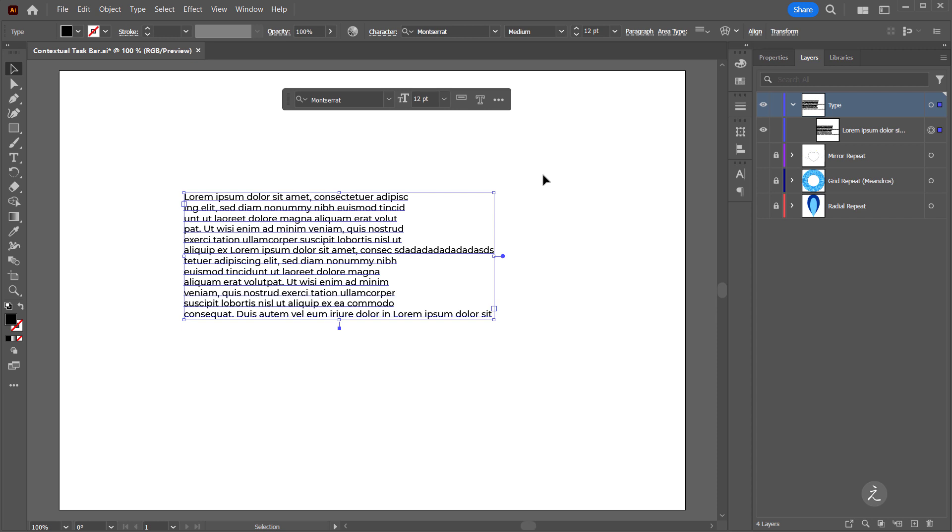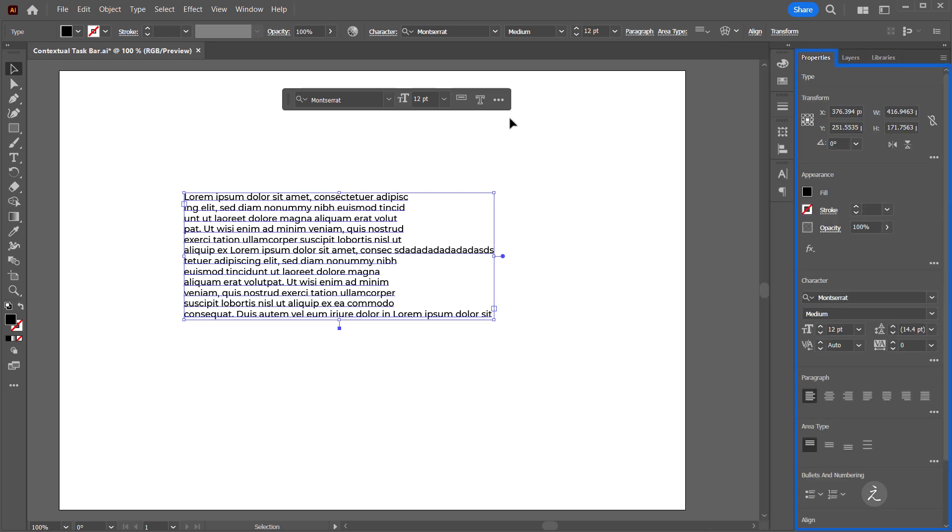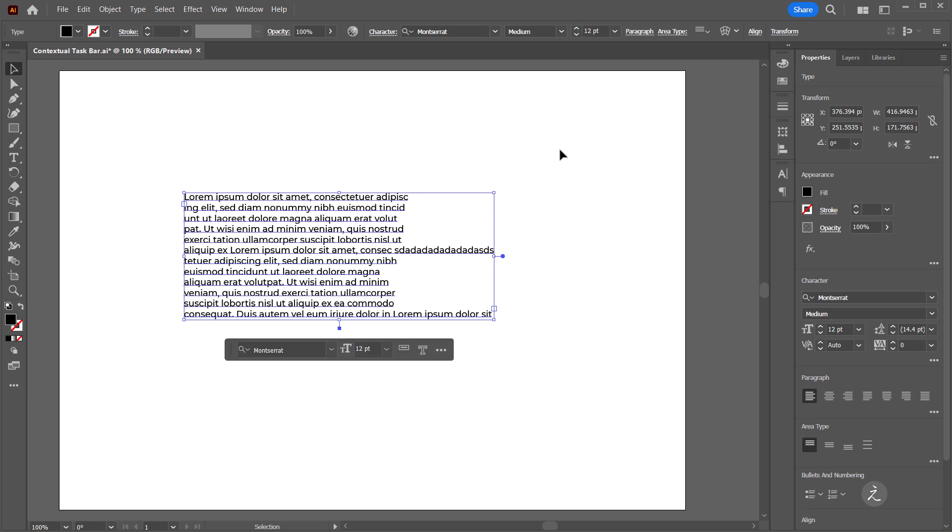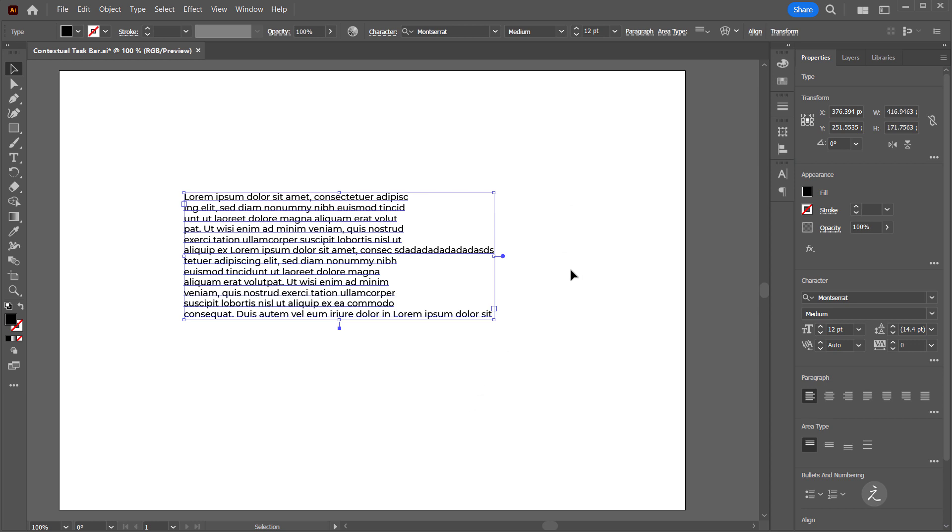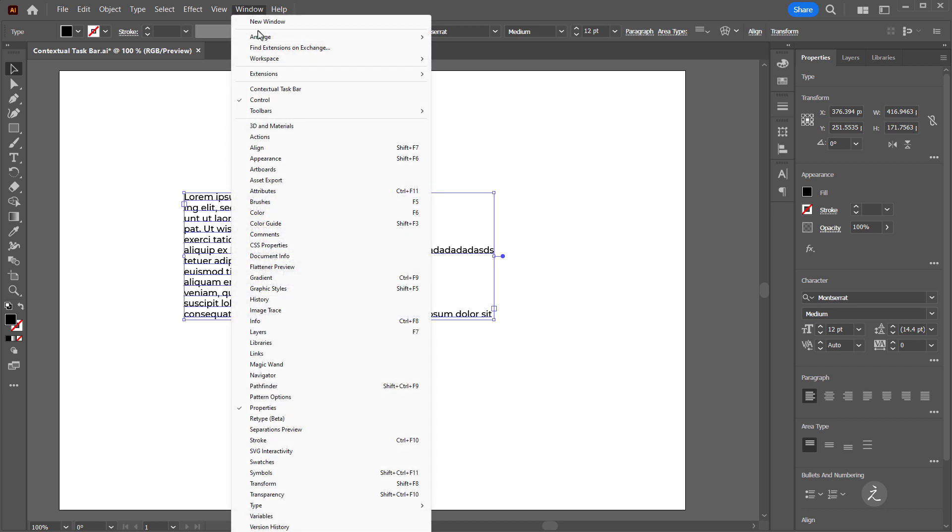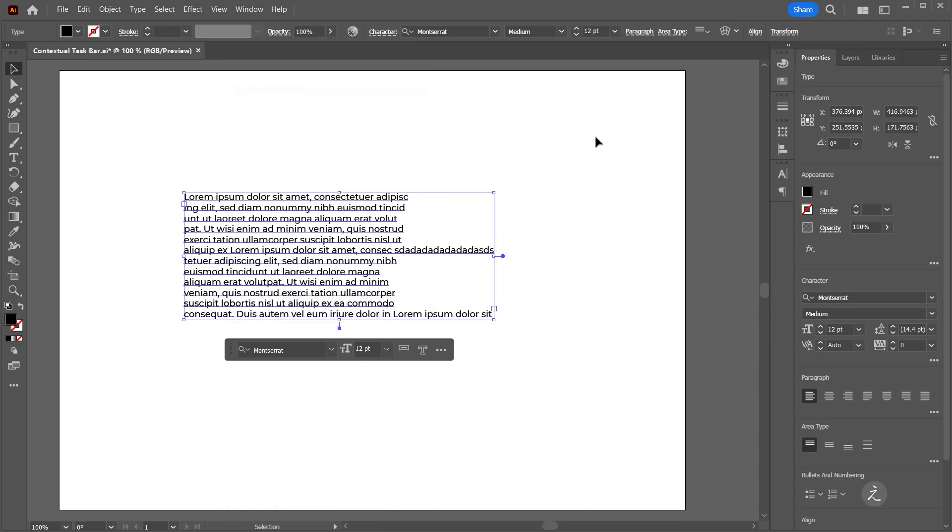There are some more options here so I'm just going to click on that. For example I can show the Properties panel or I can reset the bar position, I can also hide the bar. Now if I want to make the bar visible, under the Window menu I will select the Contextual Taskbar.